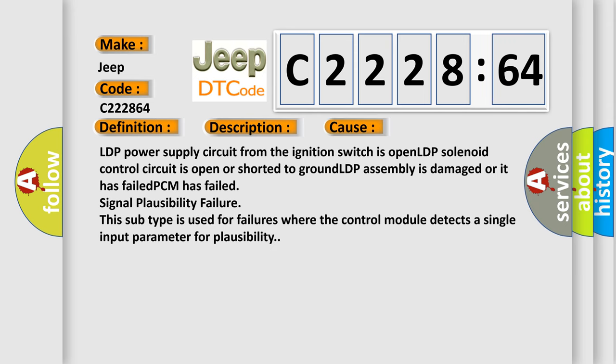This diagnostic error occurs most often in these cases: LDP power supply circuit from the ignition switch is open, LDP solenoid control circuit is open or shorted to ground, LDP assembly is damaged or has failed, or PCM has failed.